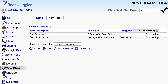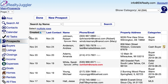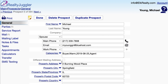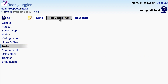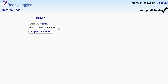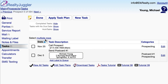Let me show you how to do that. I'll go to the main screen, click on the prospects icon, and open a prospect record. Next, I'll click on the task tab on the left, and click on the apply task plan button at the top, and start the task plan group we just invented. The start date will be today, which means that we will start our plan right now. I'll click on the apply task plan button, and then click OK. And RealtyJuggler will generate both tasks.